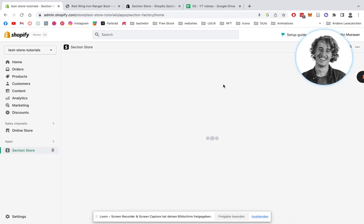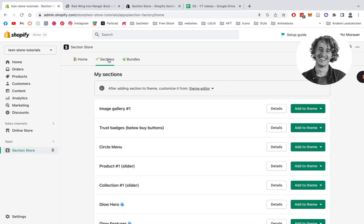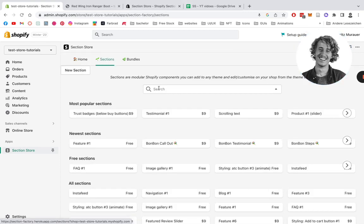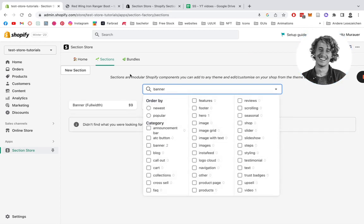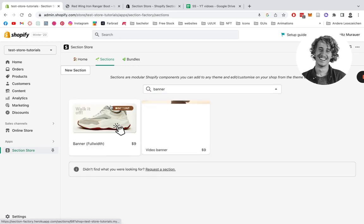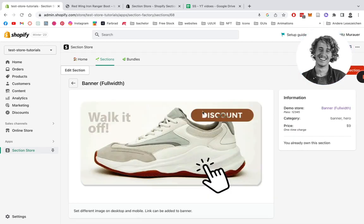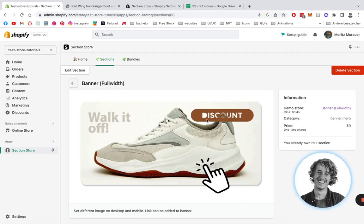Click on Sections and look for banner here — it's gonna be this one. You're just gonna click on it, and for this tutorial I've already downloaded the banner. It's gonna be a one-time purchase of nine dollars, no hidden subscription fee or anything.